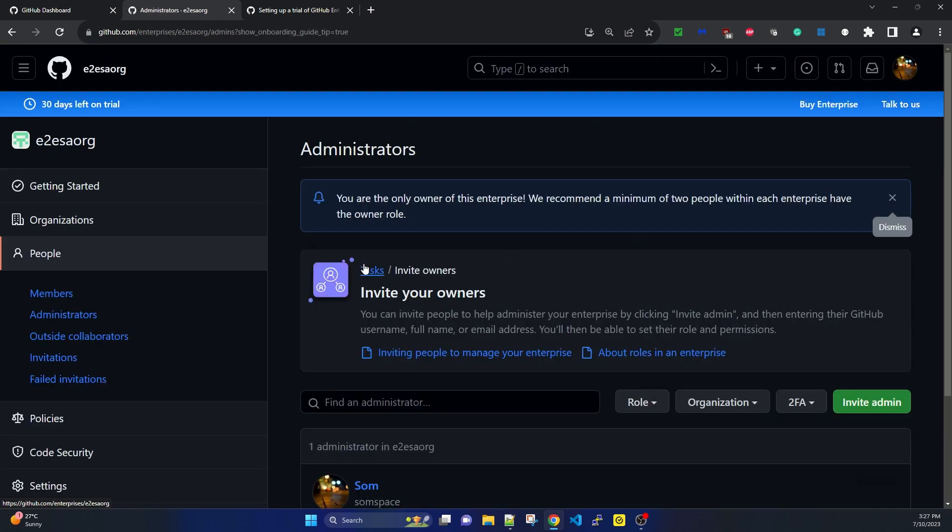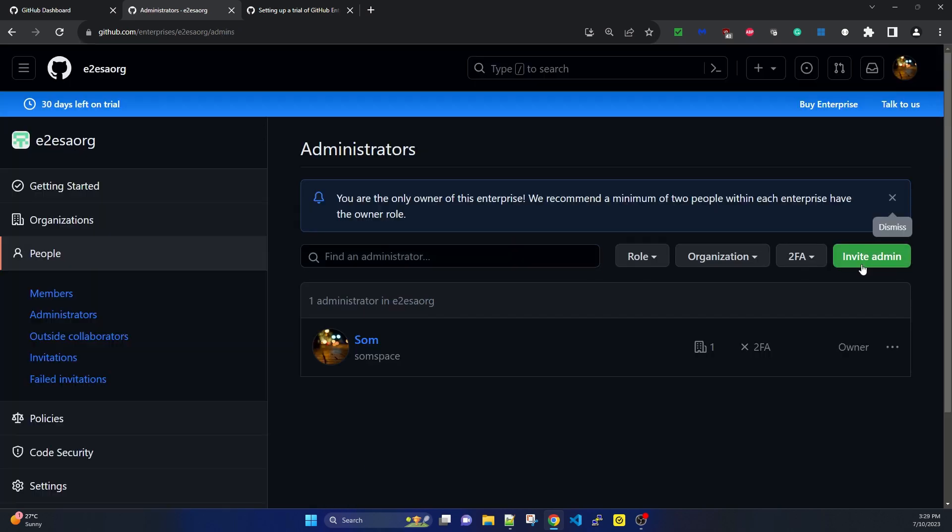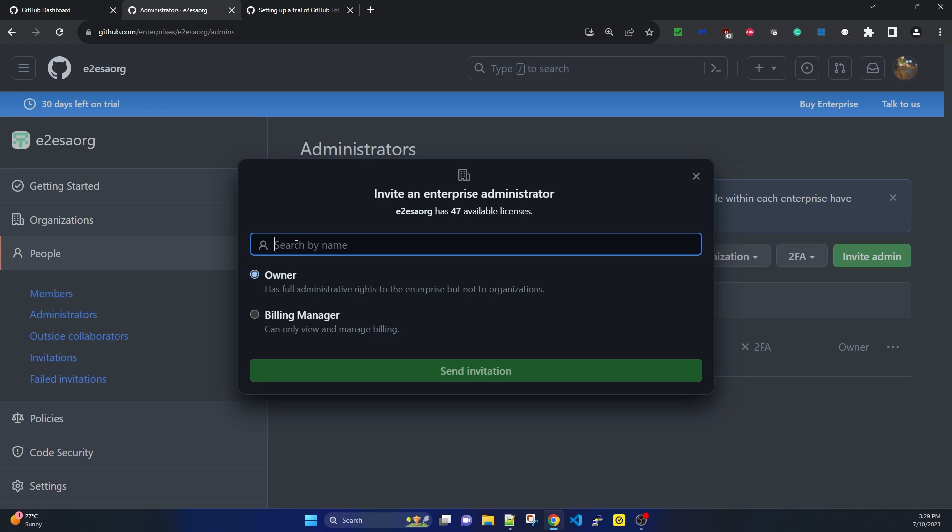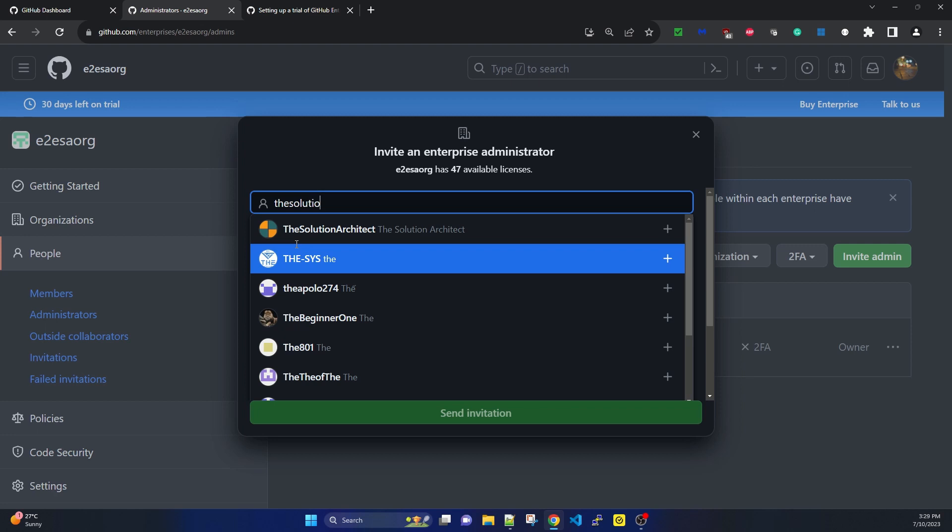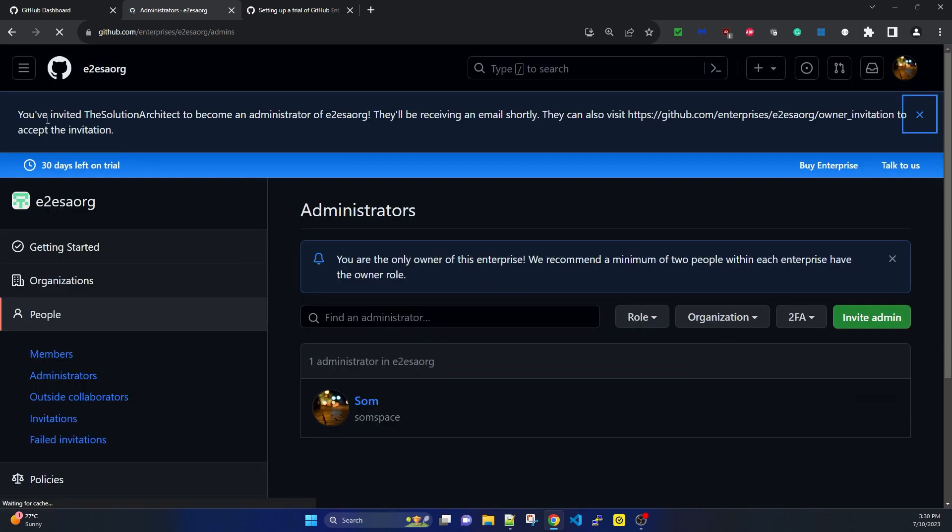I'm clicking on invite admin, selecting owner role. I'm adding the solution architect as owner. It says e2esaorg has 47 available licenses. After sending the invitation, it confirms that I've invited the solution architect to become an administrator. By this time, the user I invited has received an email.